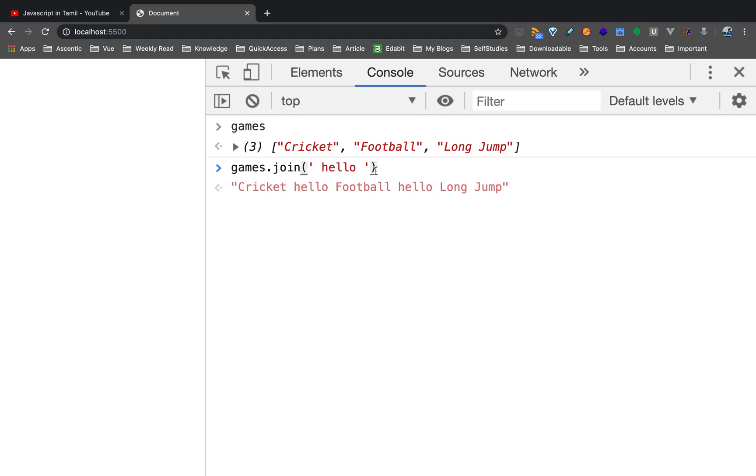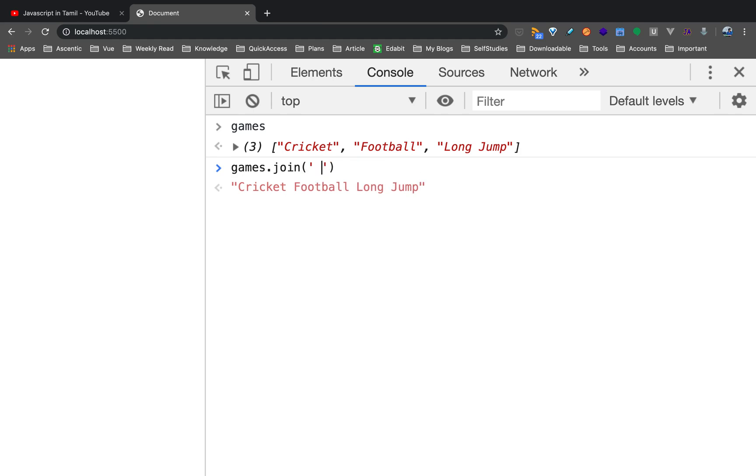That is the main element. So I will make the space separate. This is the text that you have used.